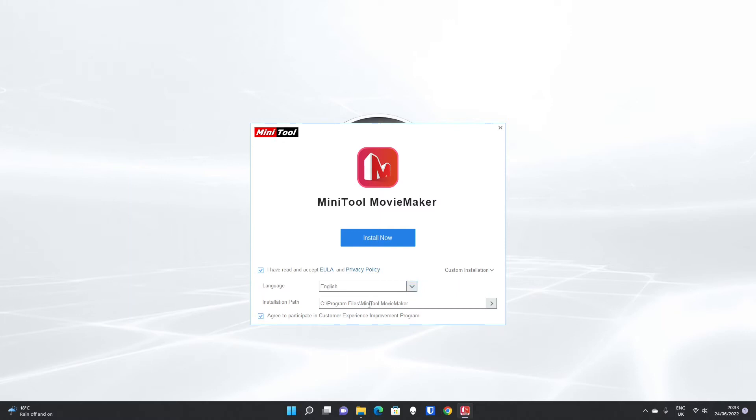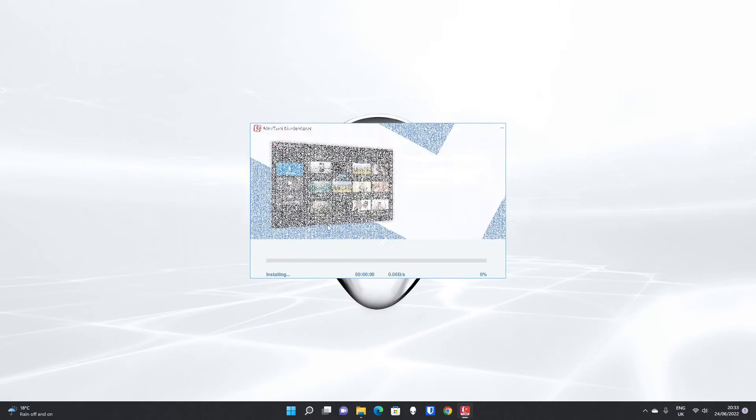It detects English and installs to the default C drive location. You might want to untick agree to participate in customer experience improvement program if you don't want data sent from your machine. When you're ready and happy with the options, click install now.